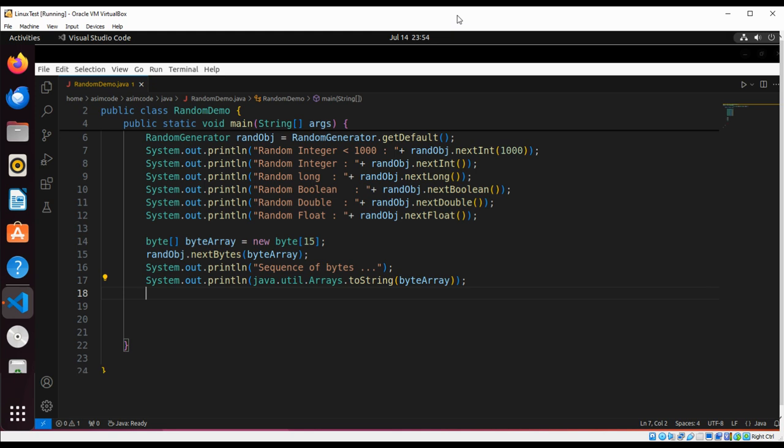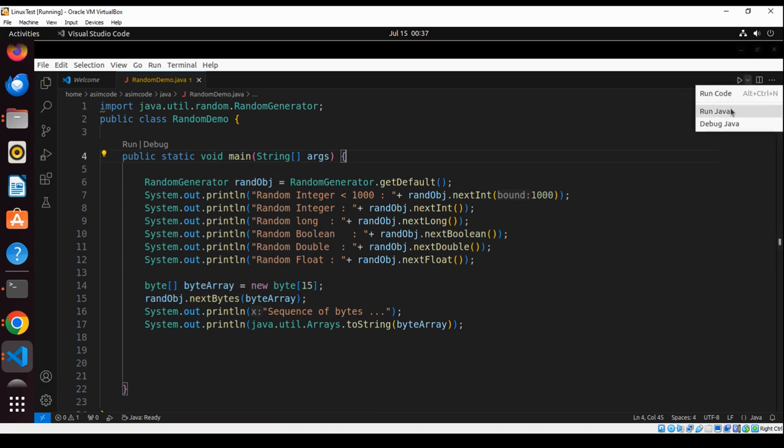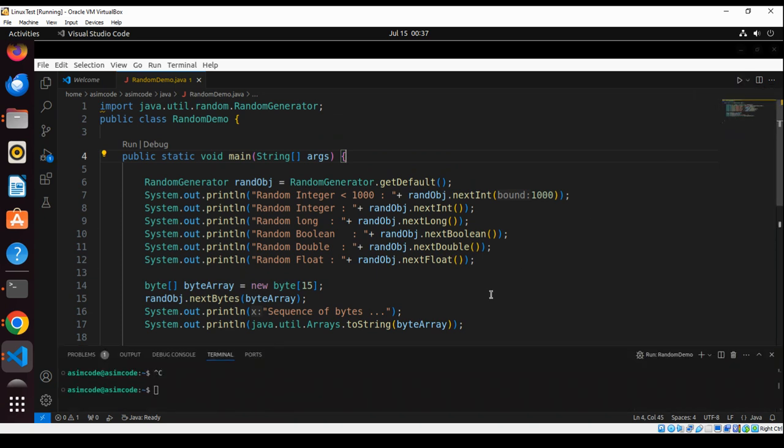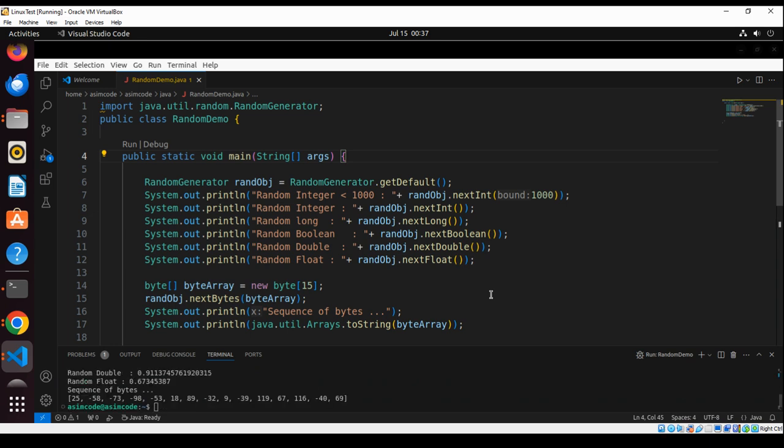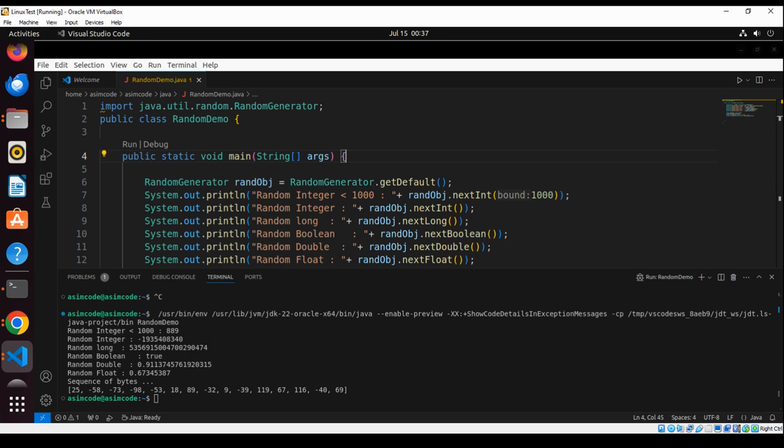Now we can run our code. And here is the output. Random numbers.